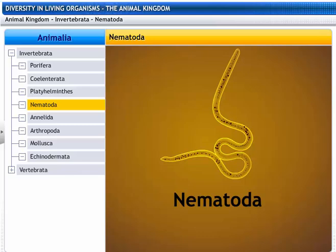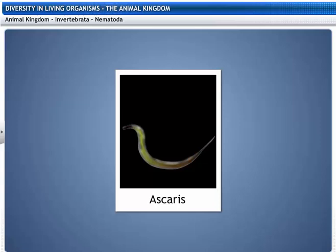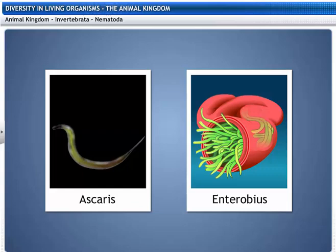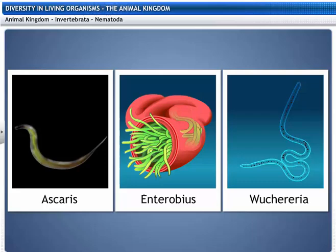Nematoda gets its name from two Greek words: nema, which means thread, and ode, which means like. The phylum Nematoda includes Ascaris, Enterobius, and Wuchereria.